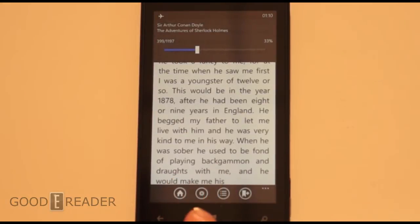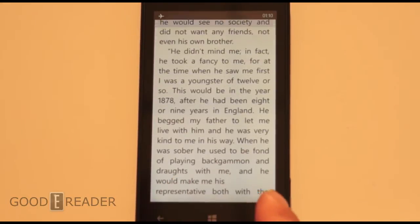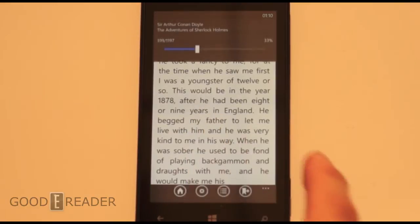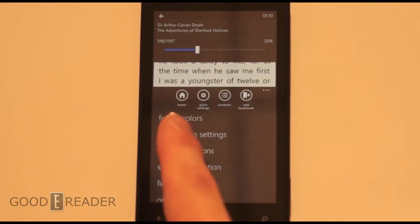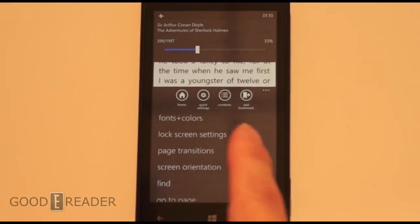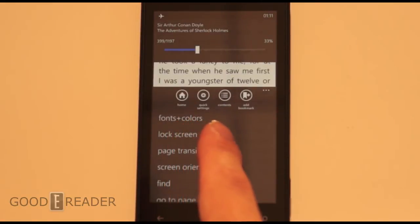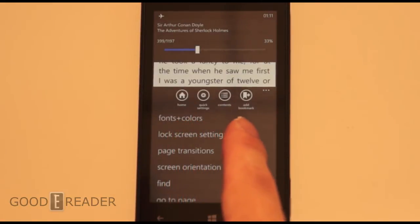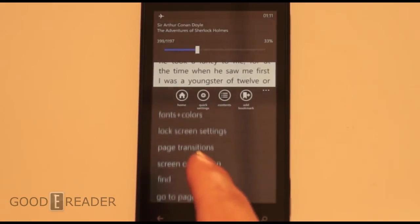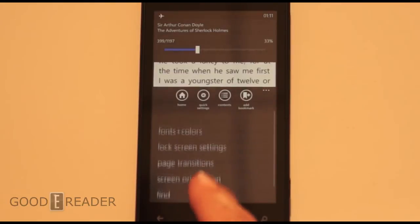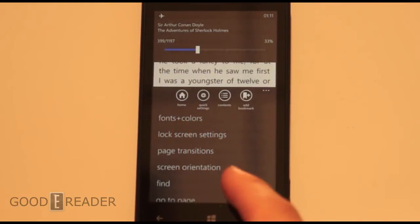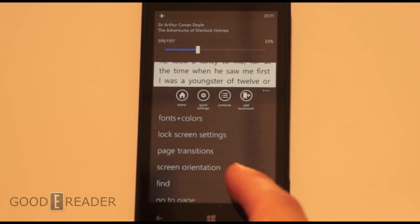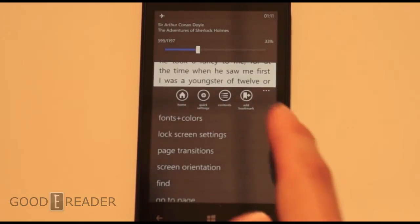You also have Home and a bunch of icons at the bottom. If you don't know what each of them are, you can press the three dots for more and it'll tell you. So we have Home, Quick Settings, Contents, Add Bookmark, and then a bunch of text-based options: fonts and color, lock screen settings, page transitions, screen orientation, and more.